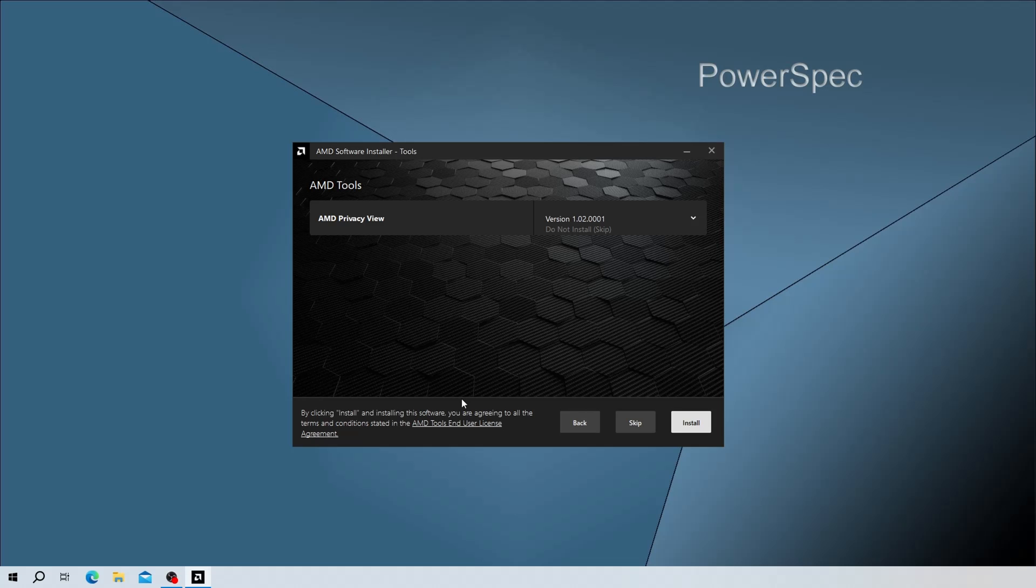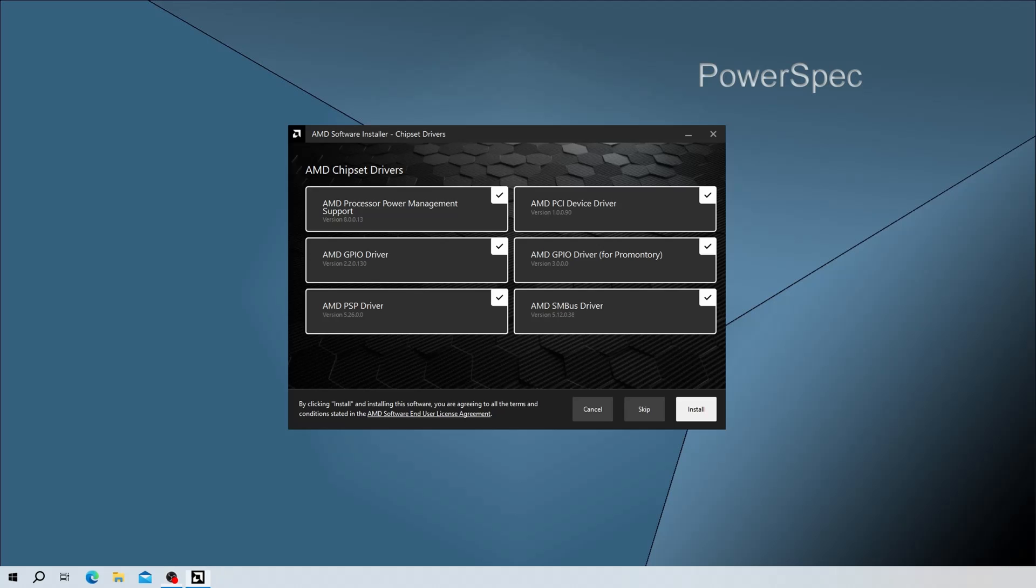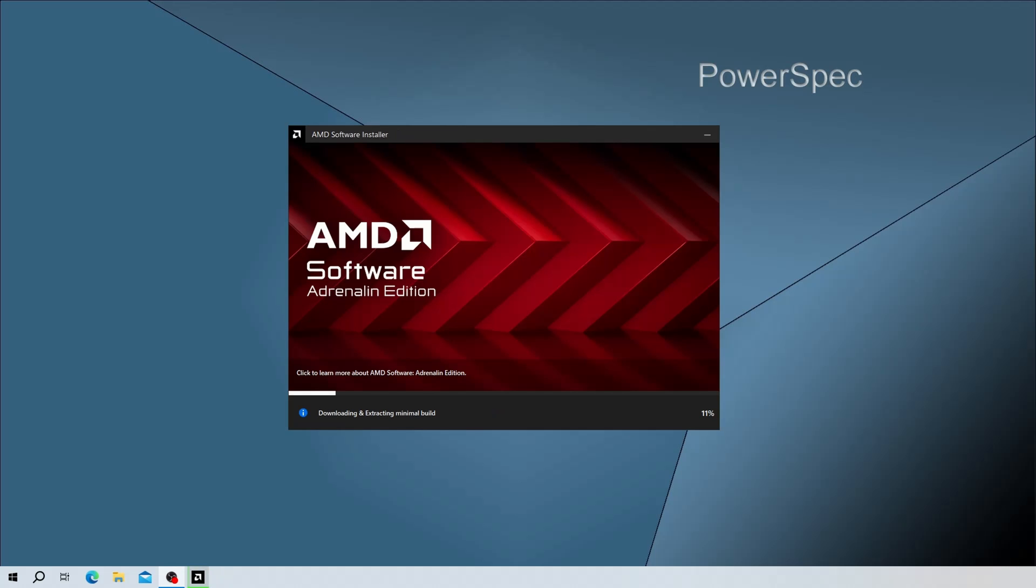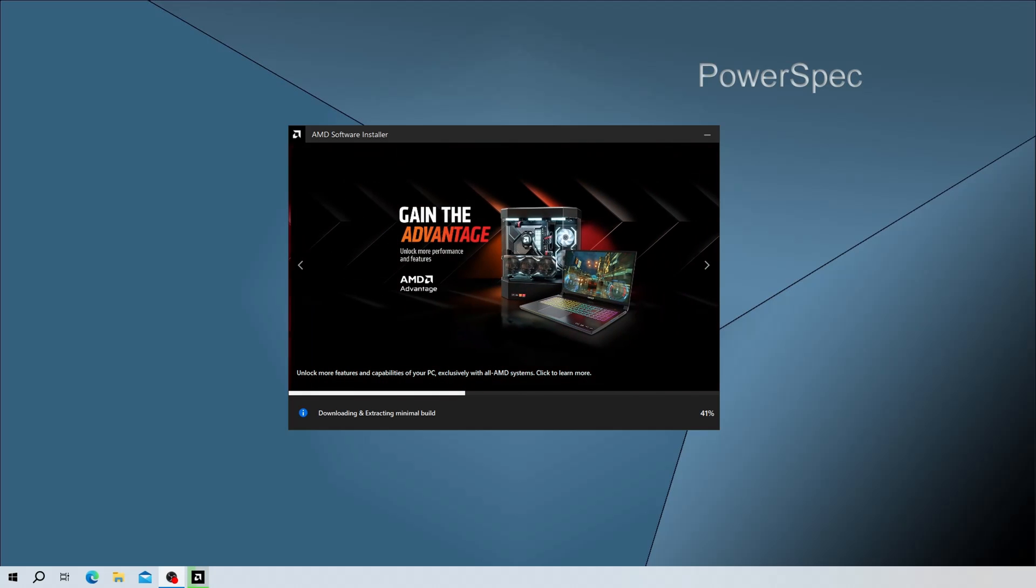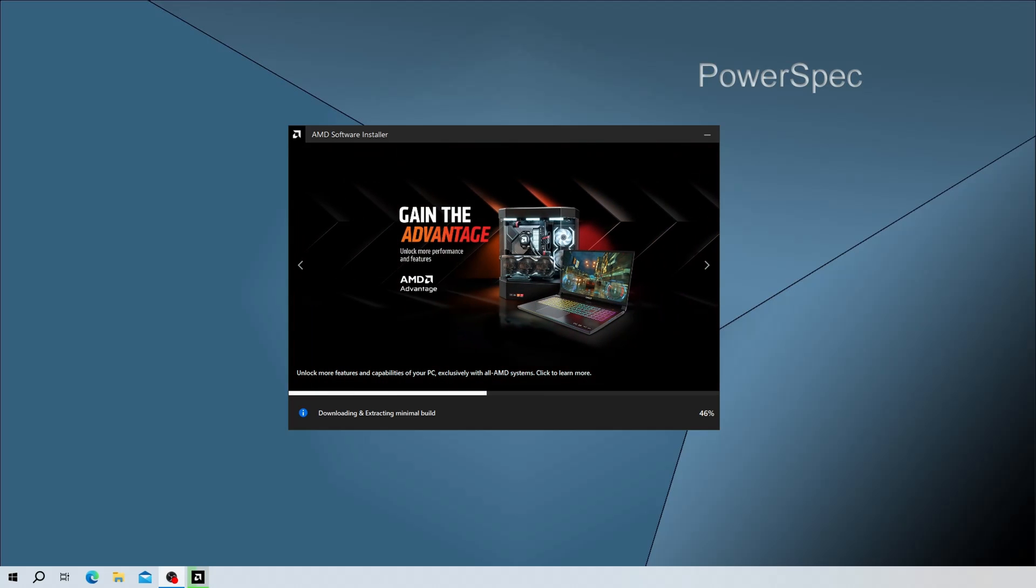If you have an AMD processor in your system, you may get prompted for additional AMD tools and drivers for other AMD components. You can choose to skip or install these. If you don't have an AMD processor and just an AMD video card, the download of the latest version of Adrenaline and the video card drivers will begin.